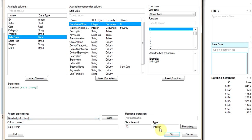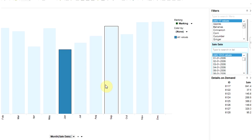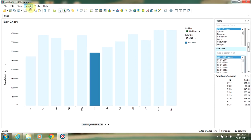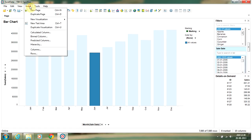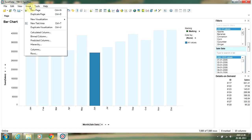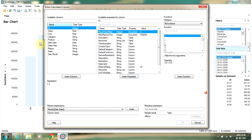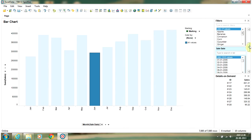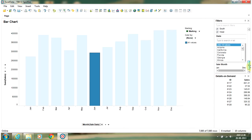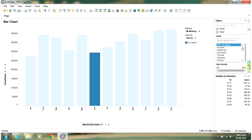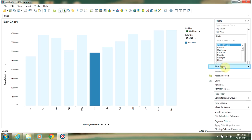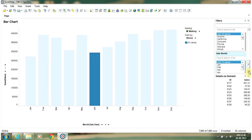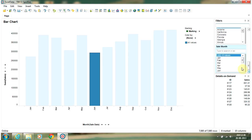Now you will have a new column created in your database by name sale month. You can see this in the filters list. I will change this to list box so that it's easily visible. We have successfully created months from sale date.